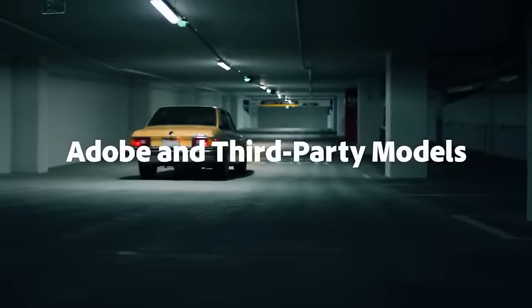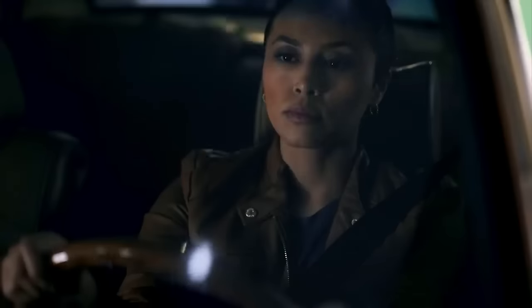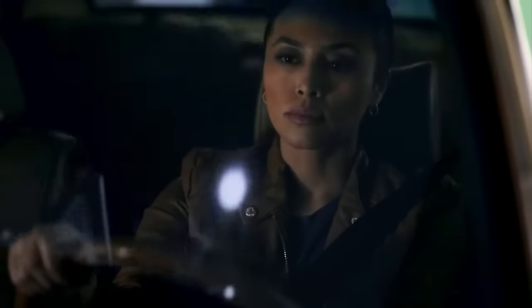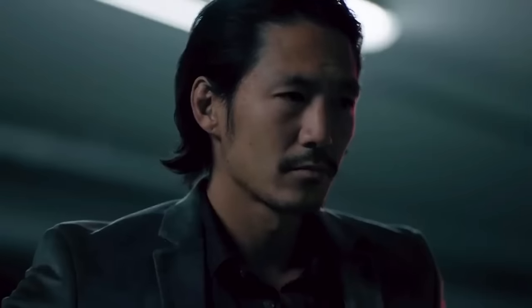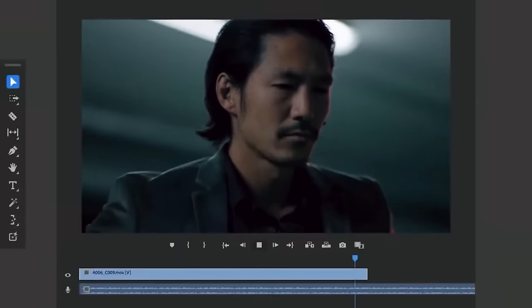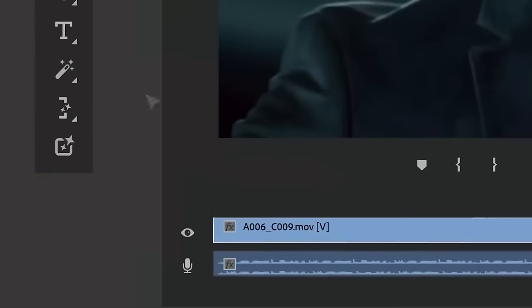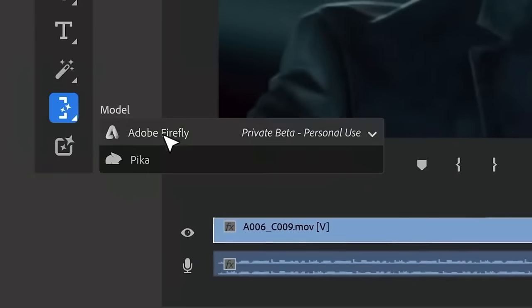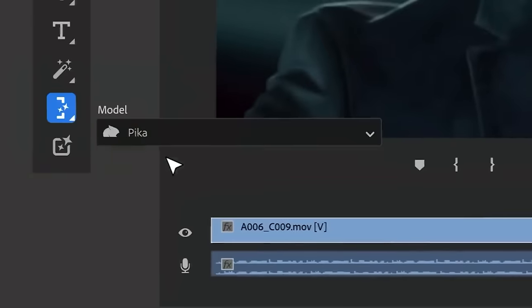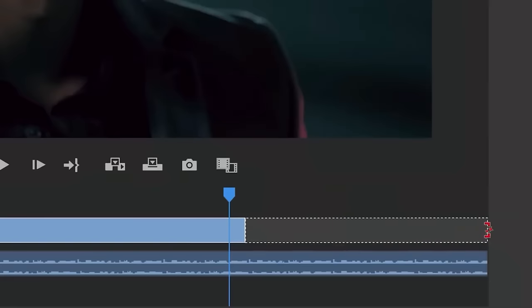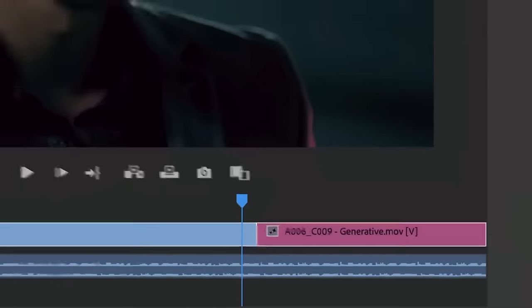We're excited to share our explorations around giving editors the choice to use models that work best with their footage. Here are some early examples of how third-party generative AI models could look within Premiere Pro, like Pika, powering Generative Extend to make a scene flow better.